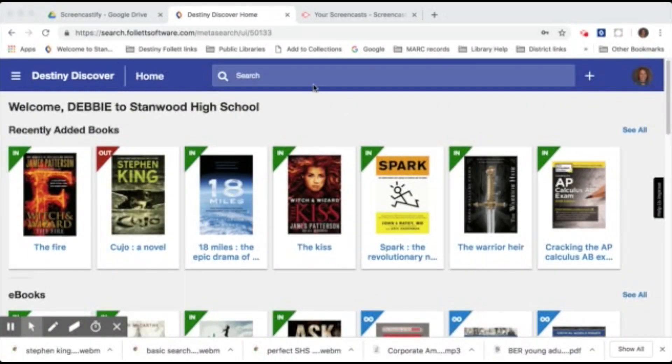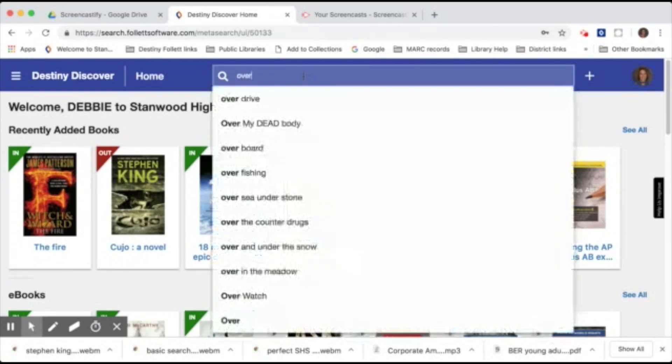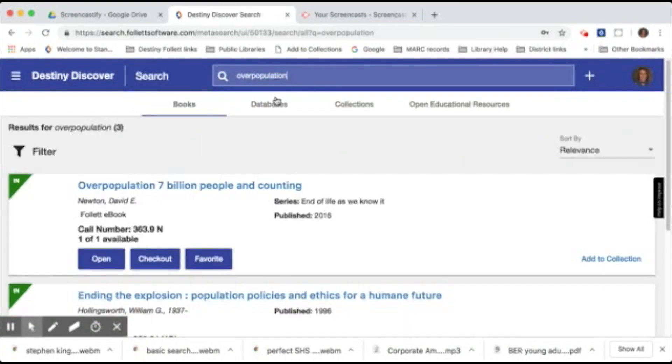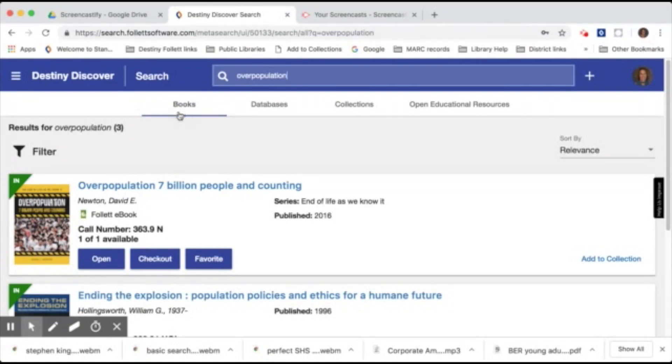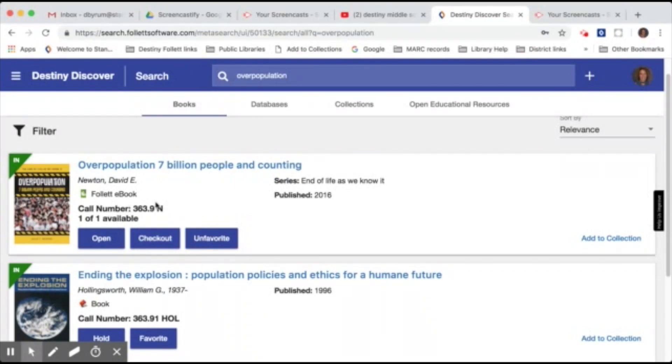So let's say you're looking for some information on the topic of overpopulation. You can just come to the search bar, type that in, and click Enter. First thing that will come up in the search results will be the list of books, and the books tab is highlighted. You can see that we have a brand new ebook. And ebooks allow you to open them up and preview them before you check them out if you want to. We do have 16 new ebooks in our collection.